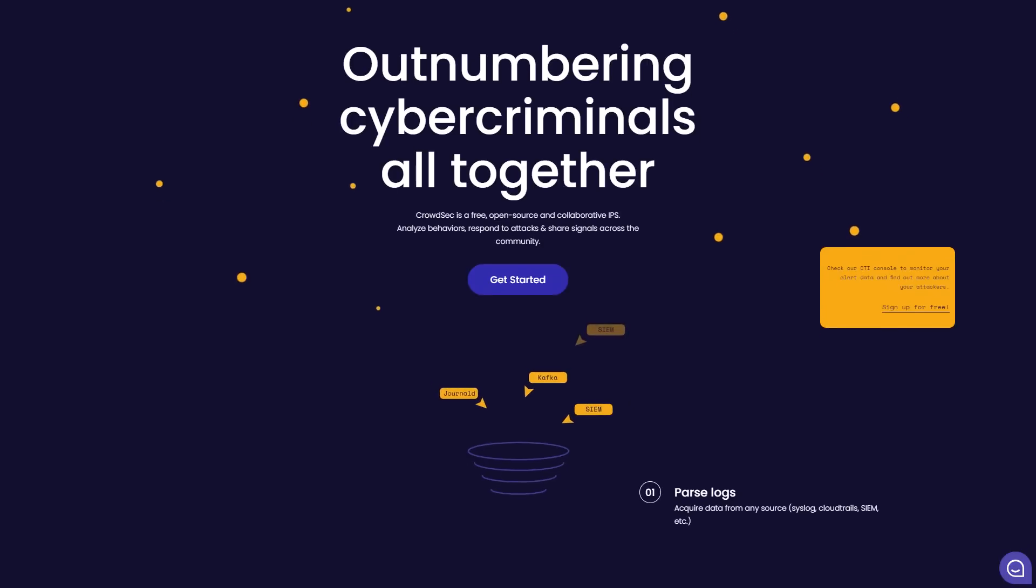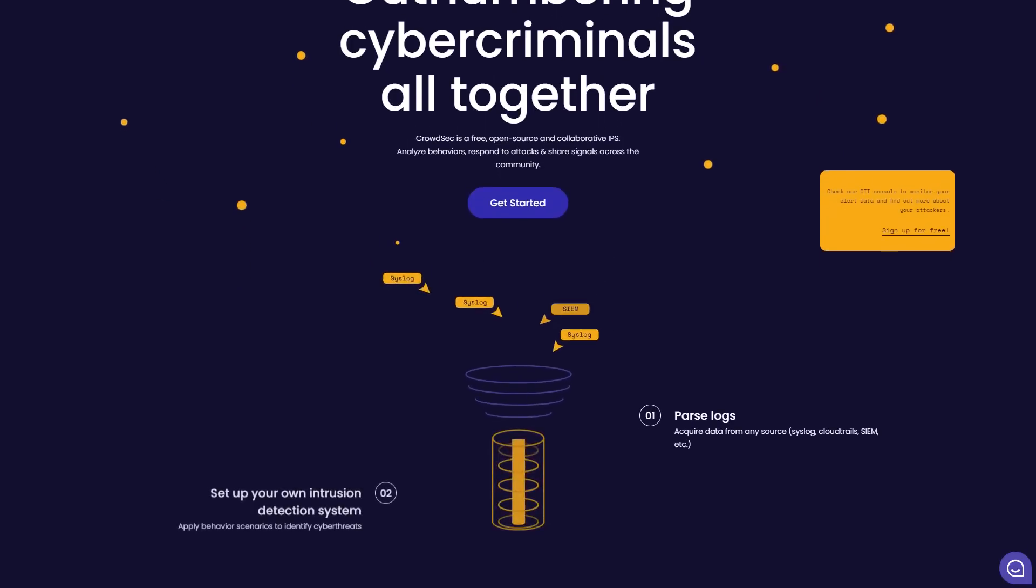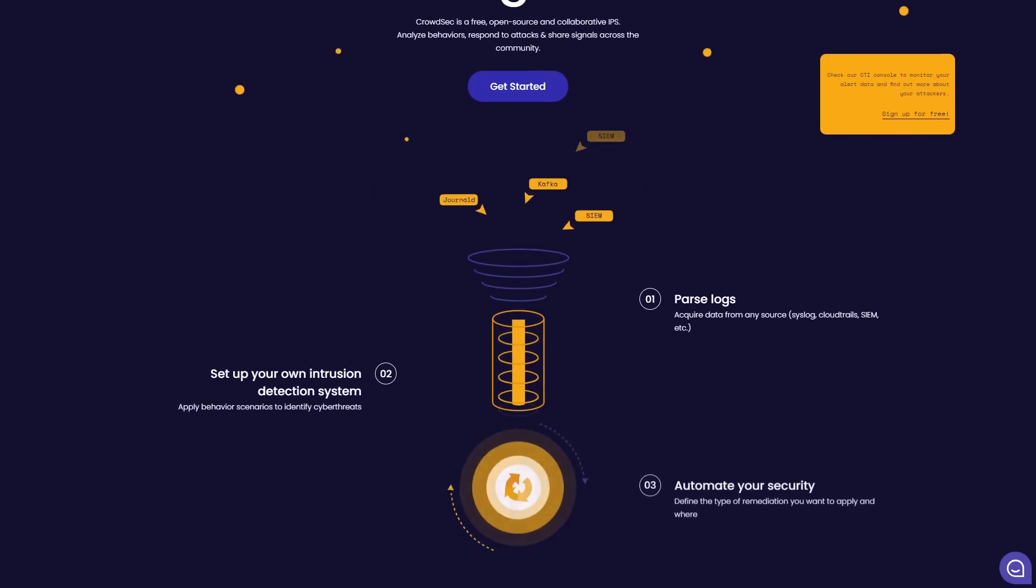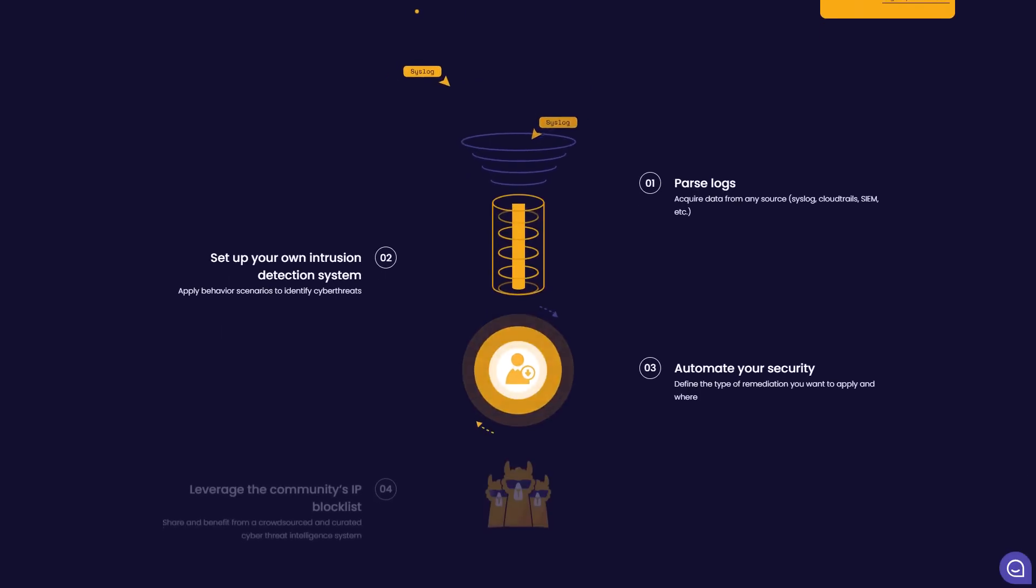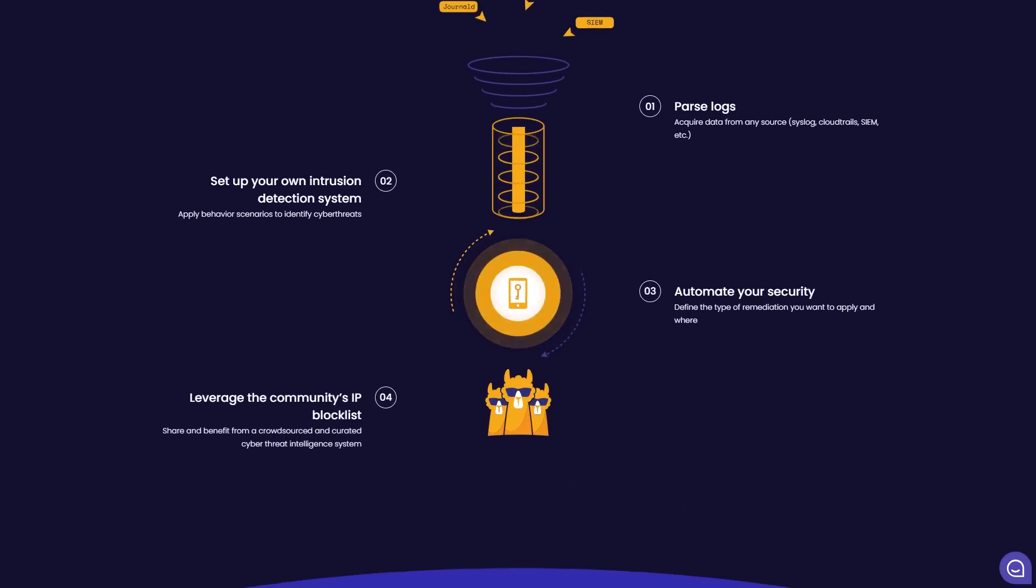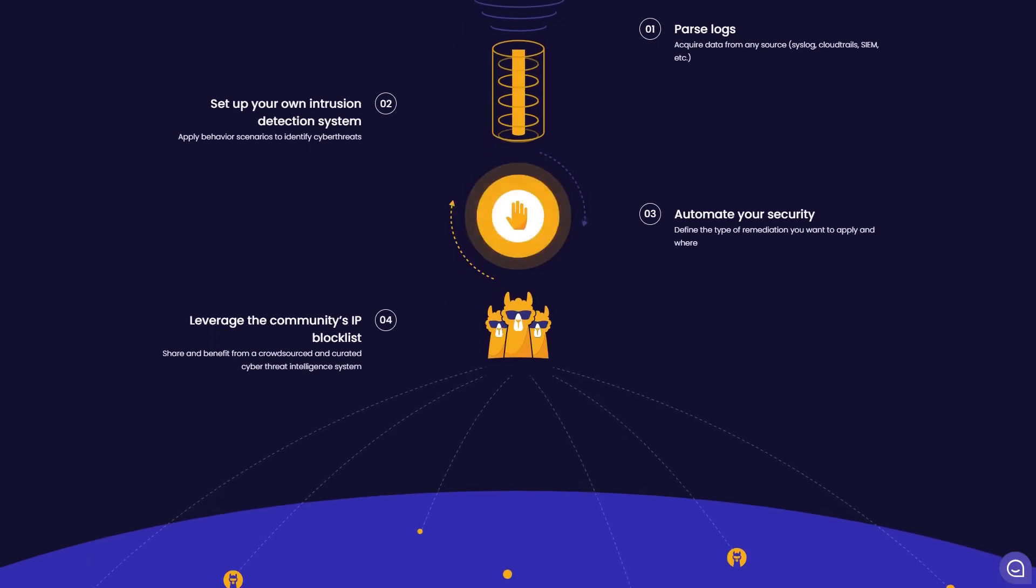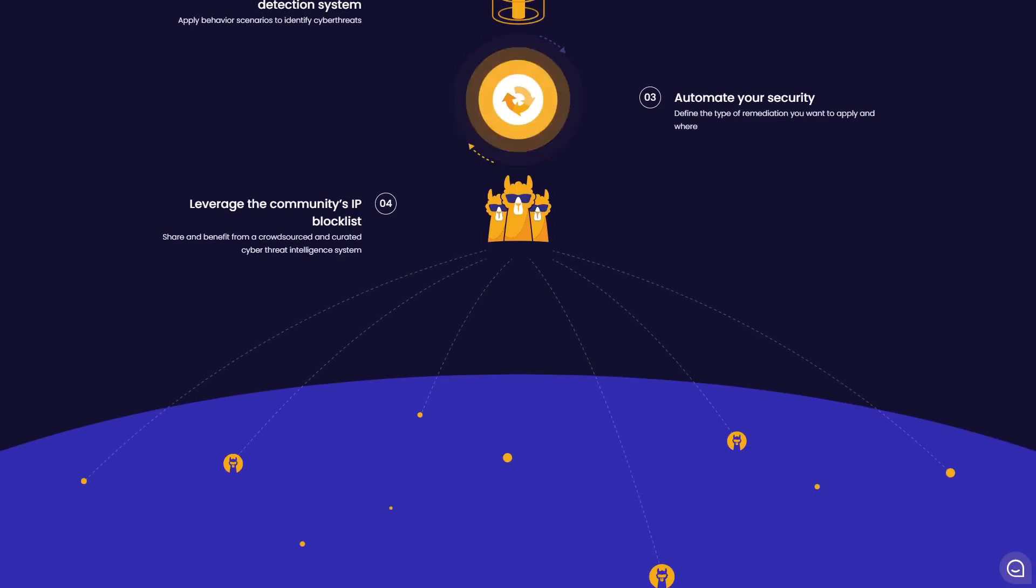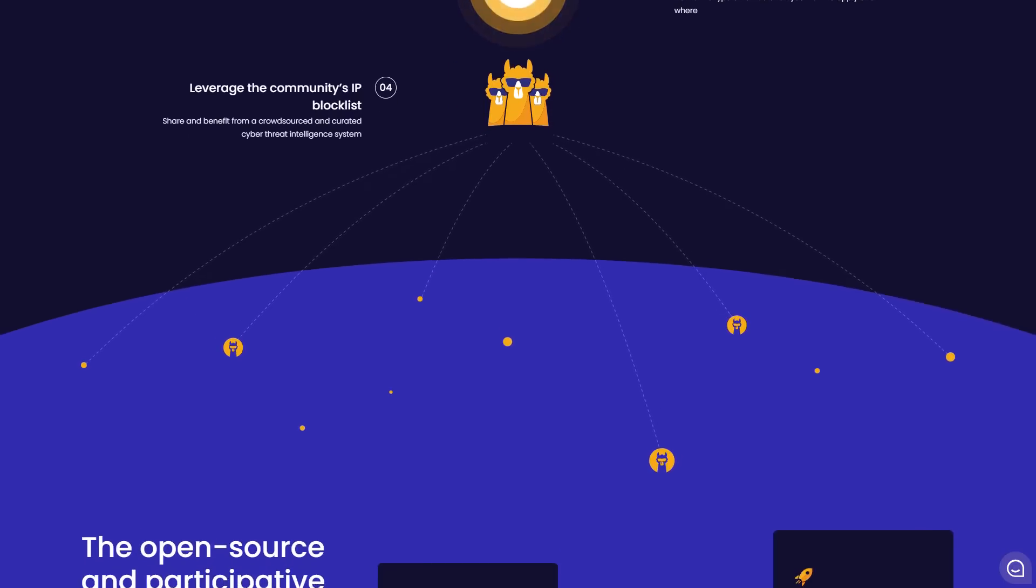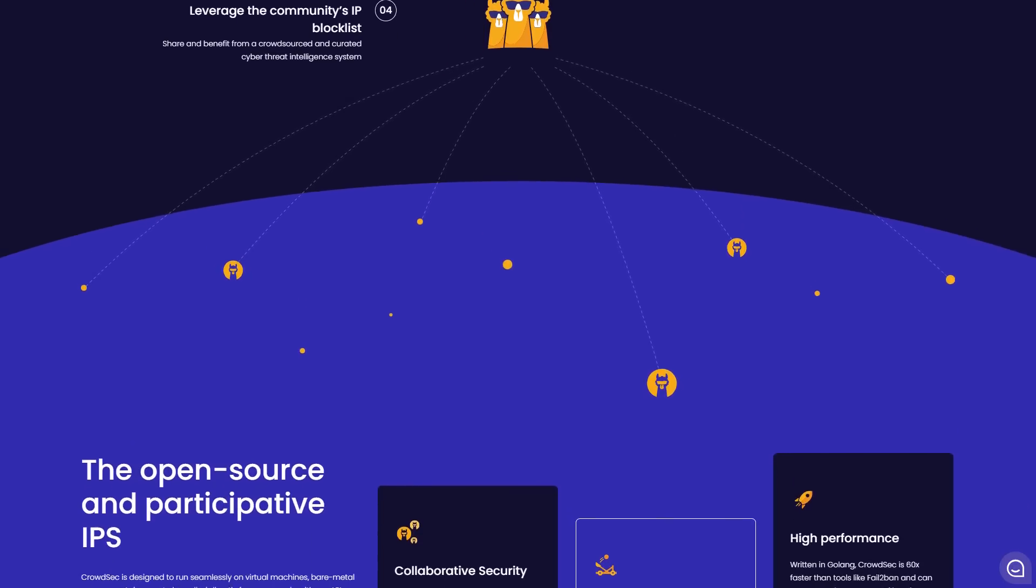CrowdSec allows you to ingest alerts from various sources, and build your own intrusion detection system. You can set up custom rules, leverage the community blacklist, and automate your entire security process. So if you're an individual or company looking to monitor alerts from various different sources, this is a great tool to do it. You can also deploy an agent on Windows, which is currently in alpha.